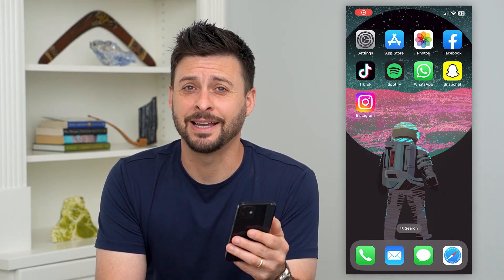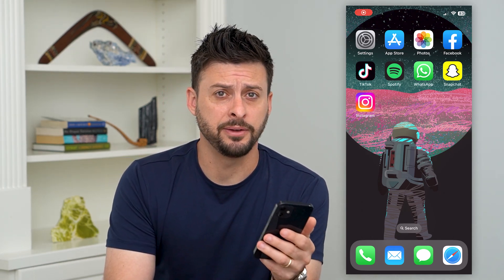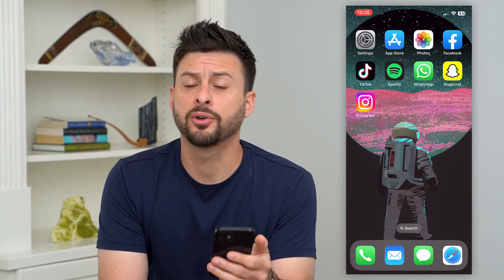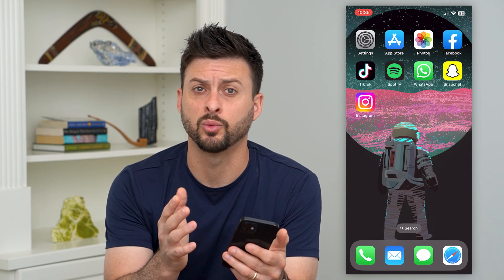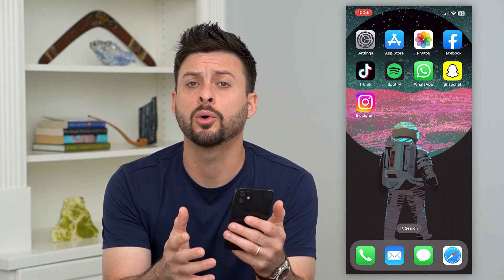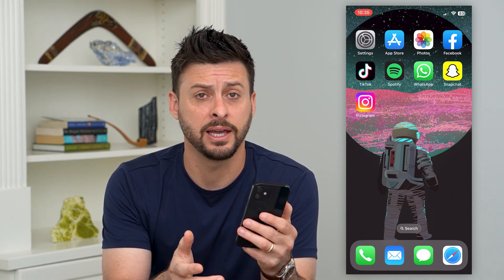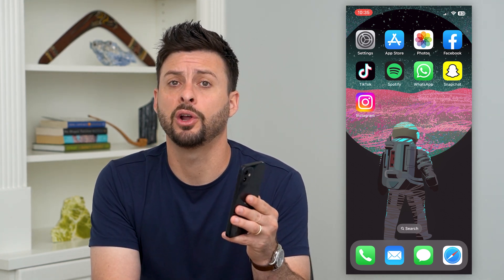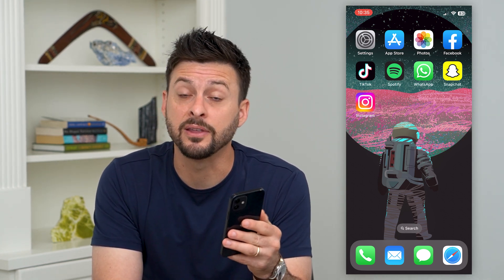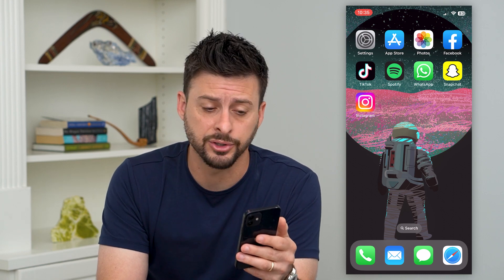Here's how to update FaceTime on your iPhone. If you're on your iPhone and maybe FaceTime isn't working that well, or you're not getting the latest features of FaceTime, you can always update it to the latest version.